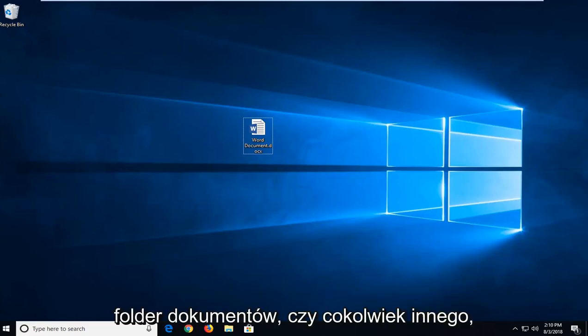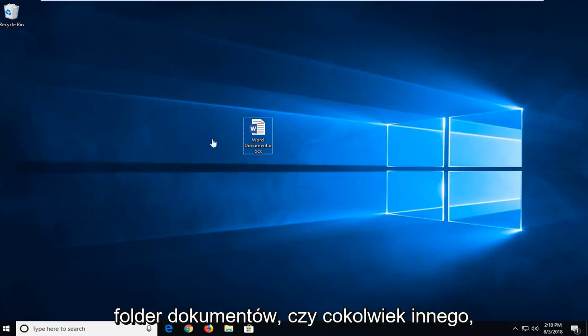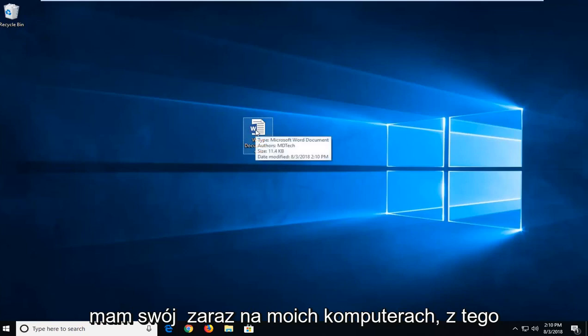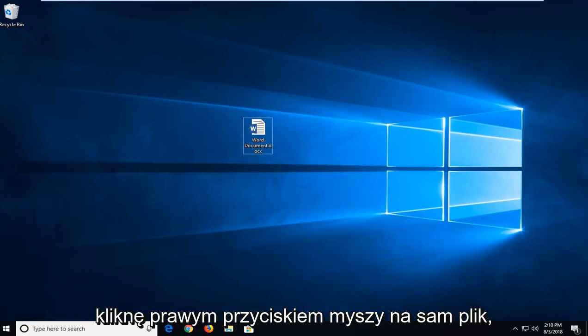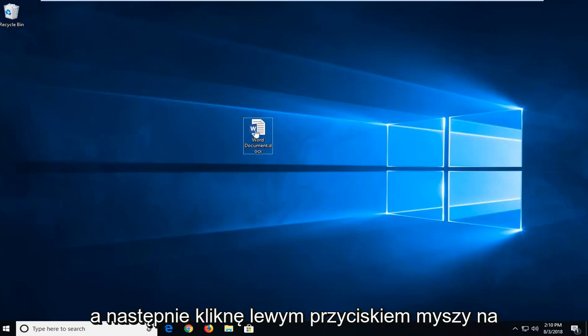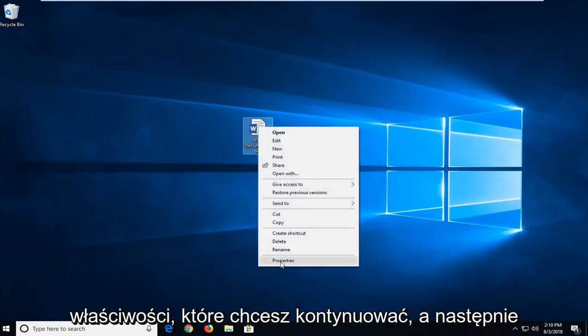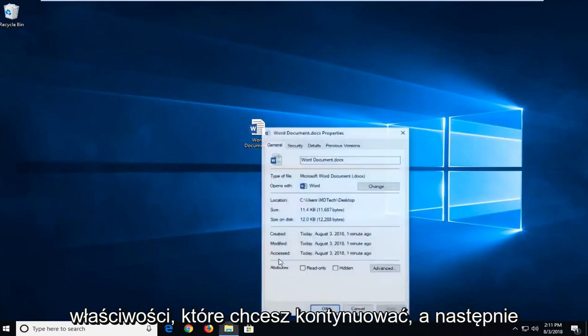Whether you have to open up the documents folder or whatnot, I actually have mine right on my desktop. This is where I'm going to go off from. I'm going to right-click on the file itself and then left-click on Properties.